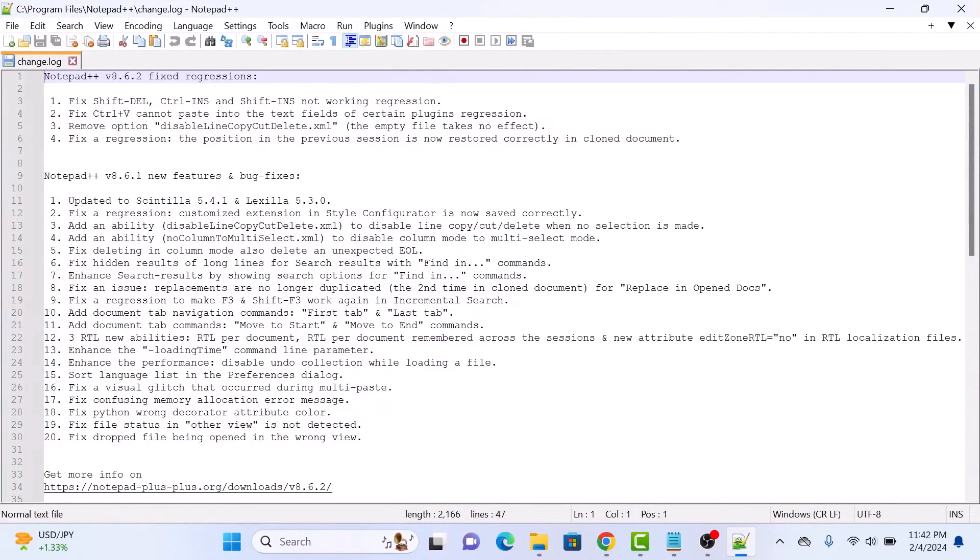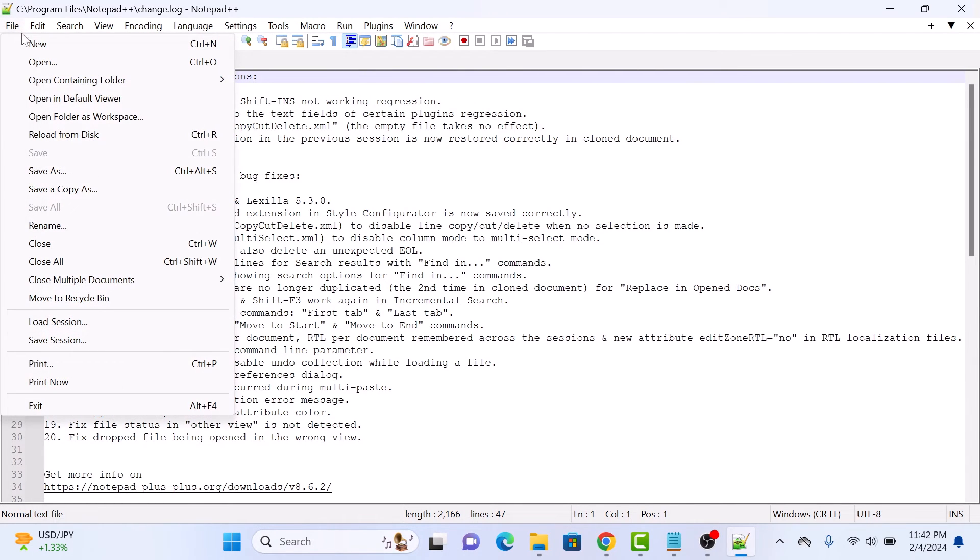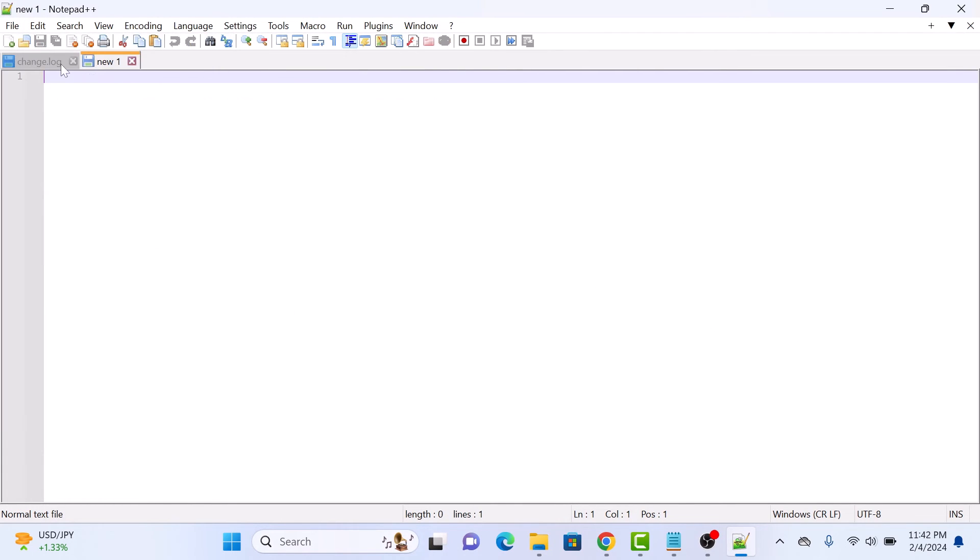So this is the main interface of Notepad++. You have successfully installed Notepad++ on your Windows 11 computer. Thanks for watching.